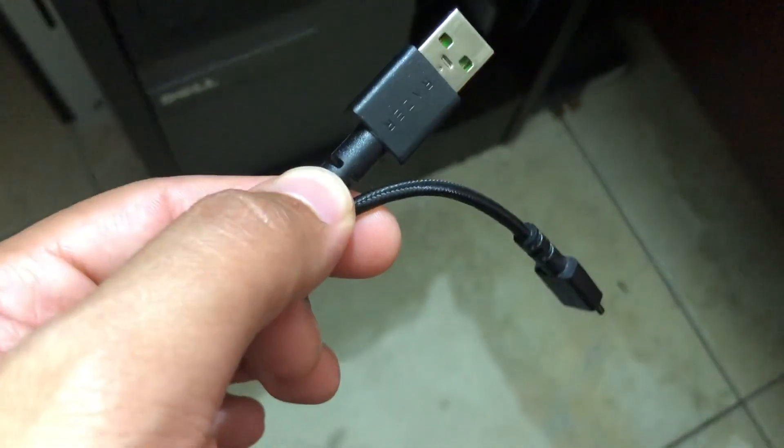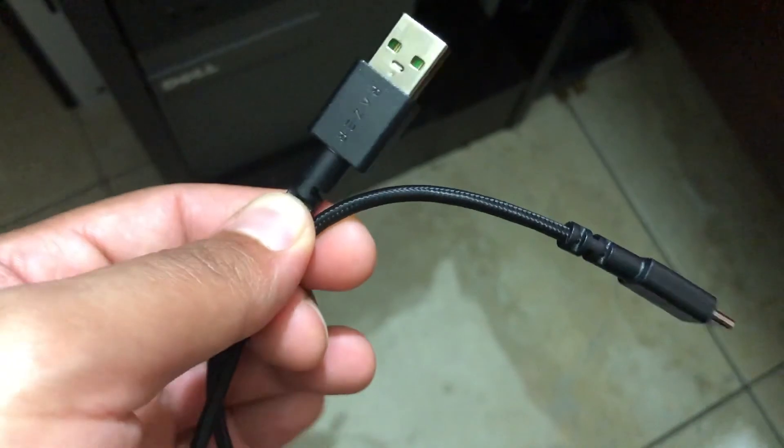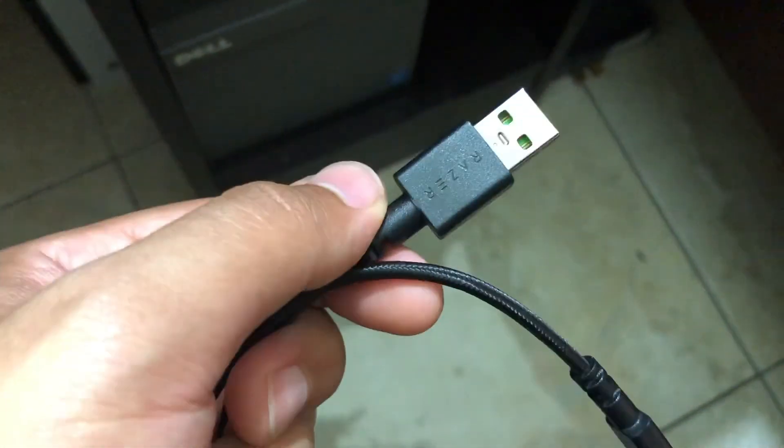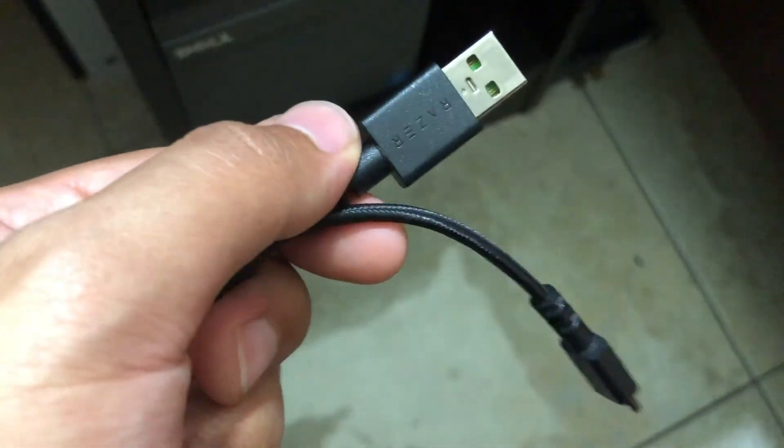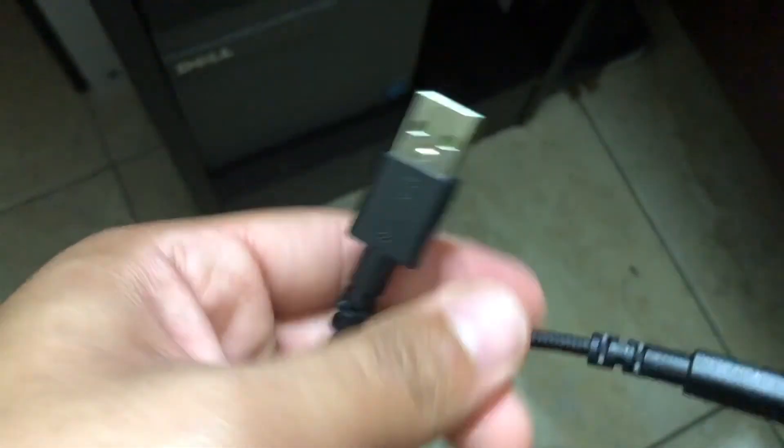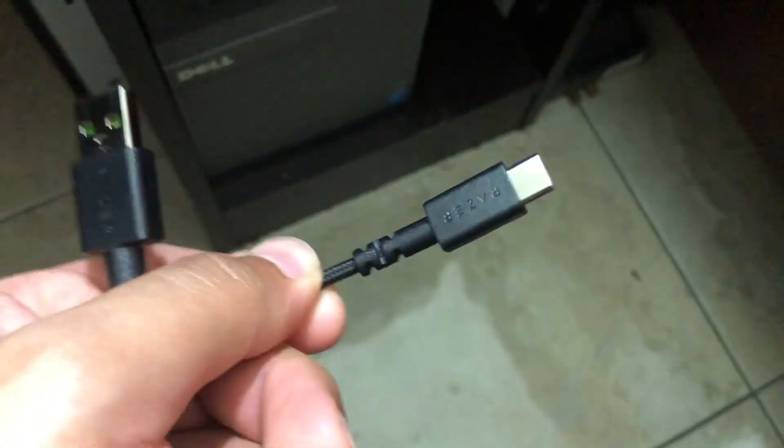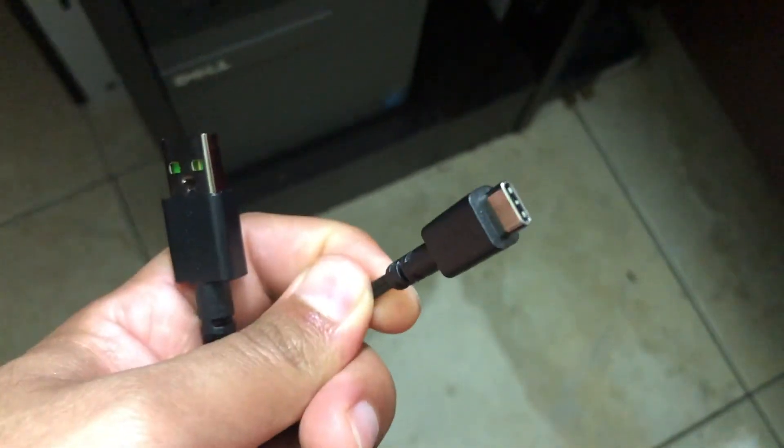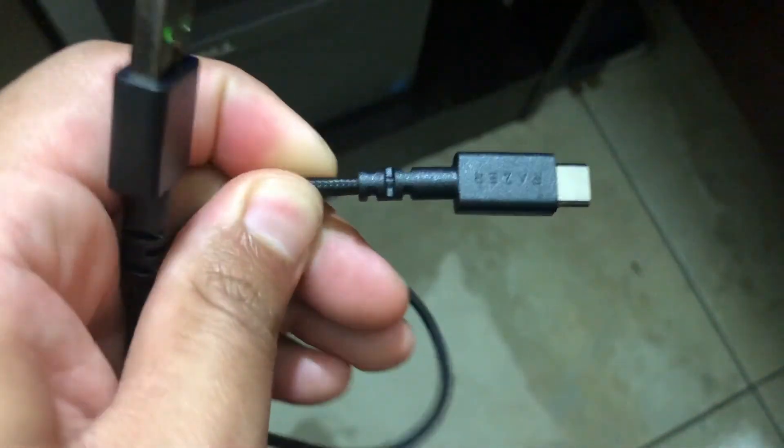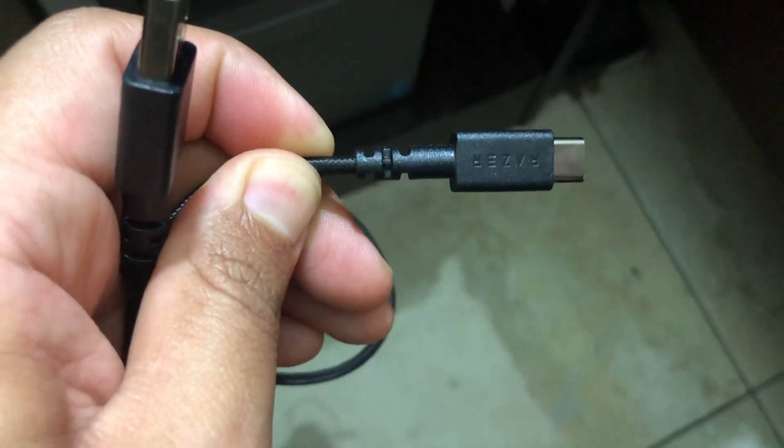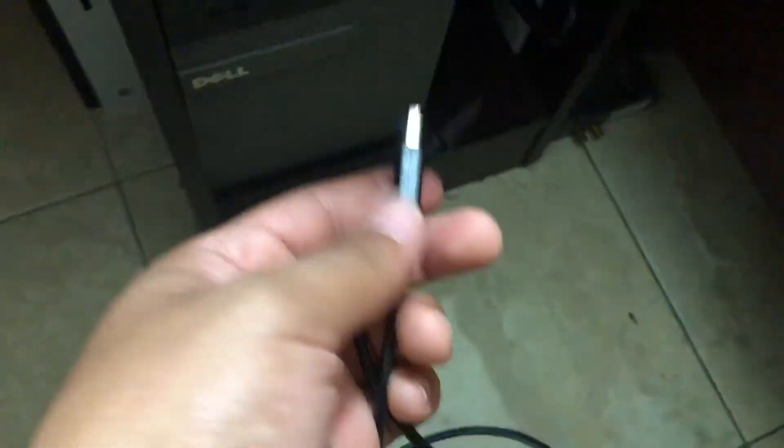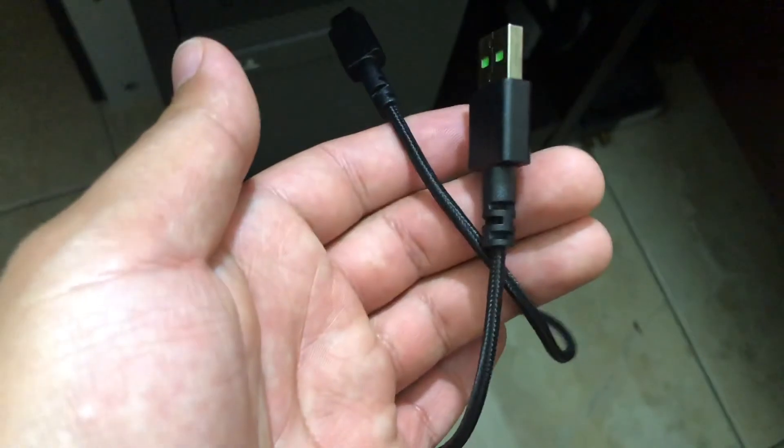I have an official Razer cable here. As you can see, it says Razer on the USB-A and it has USB Type-C and says Razer again. I thought this braided cable from Razer itself was going to connect the Razer phone to the PC, but it didn't.